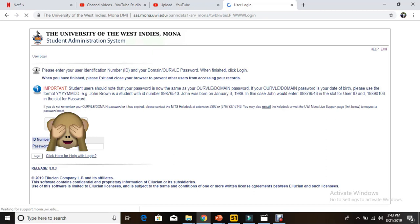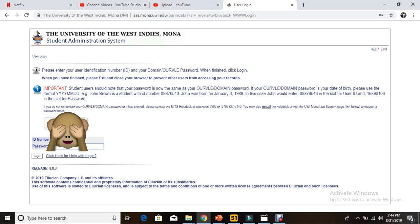That's your Mona Student Administration System. You type in your ID number and your password that was generated by MIT. Then you select login.